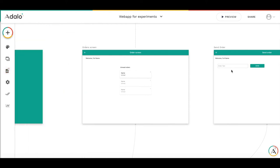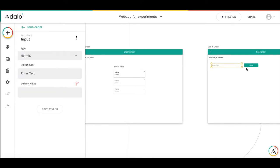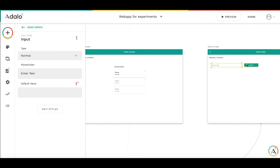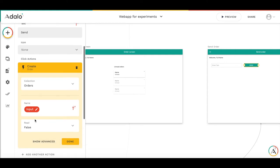For the send order screen, again it's very simple as well. There is an input here, and by pressing the button send, we are creating the order, taking the input value from the input box and marking order read as false.